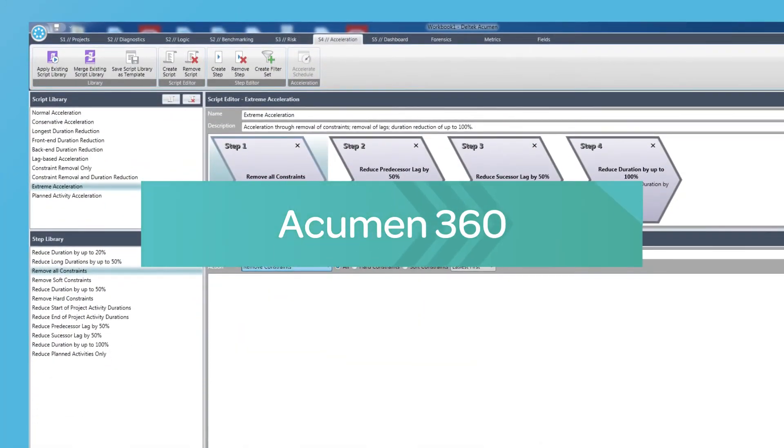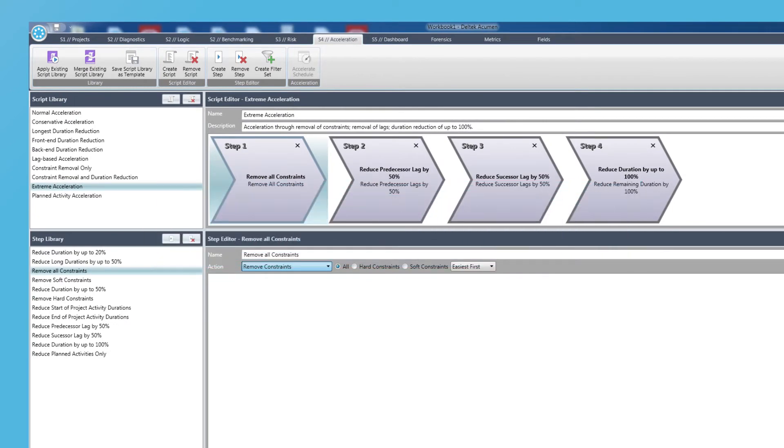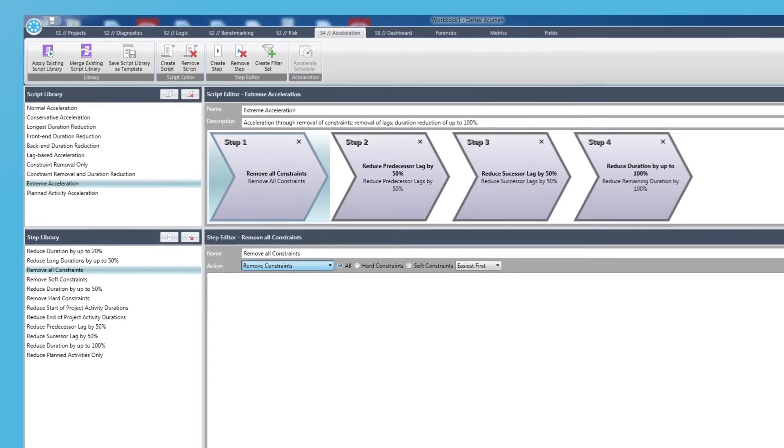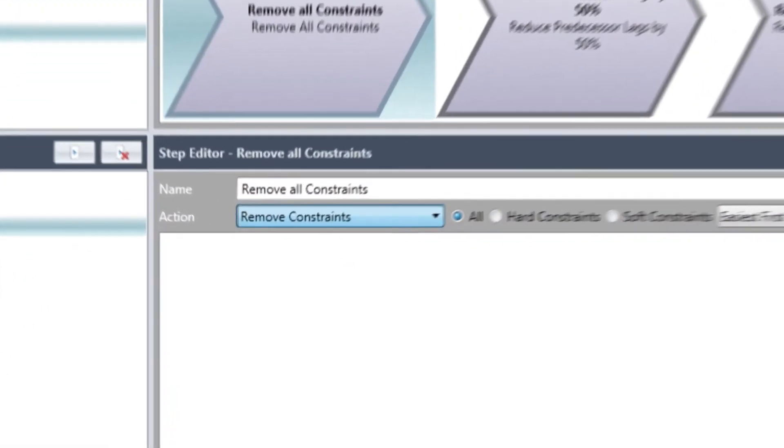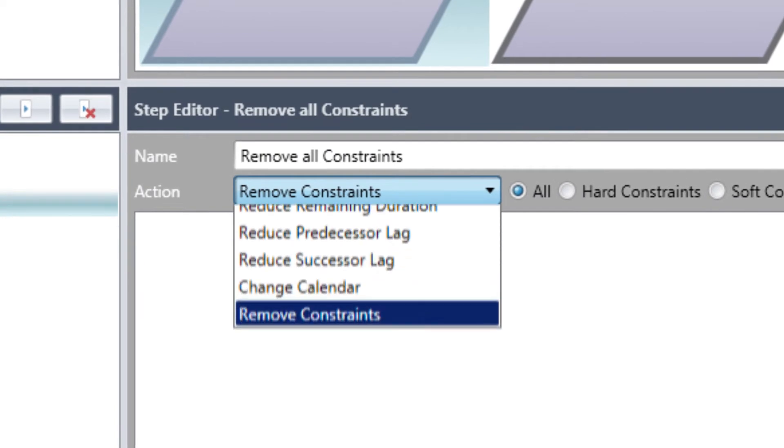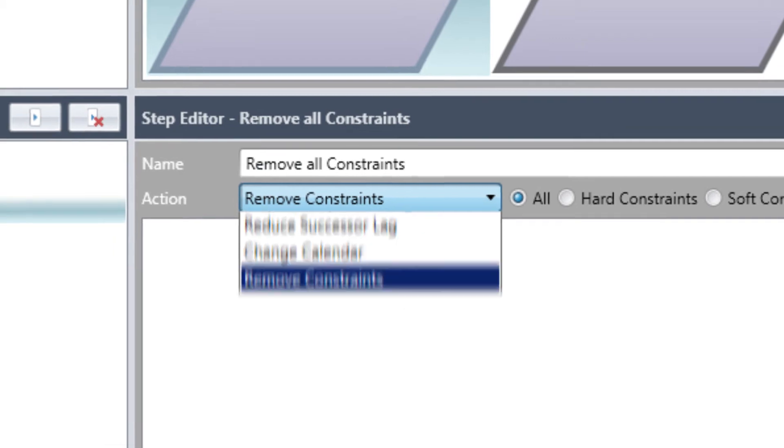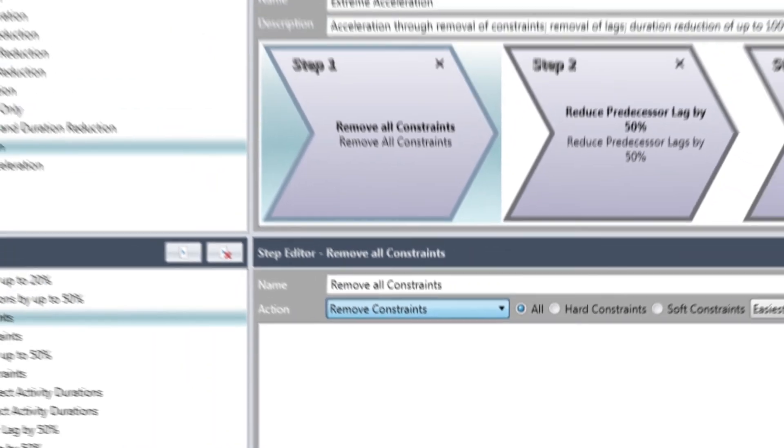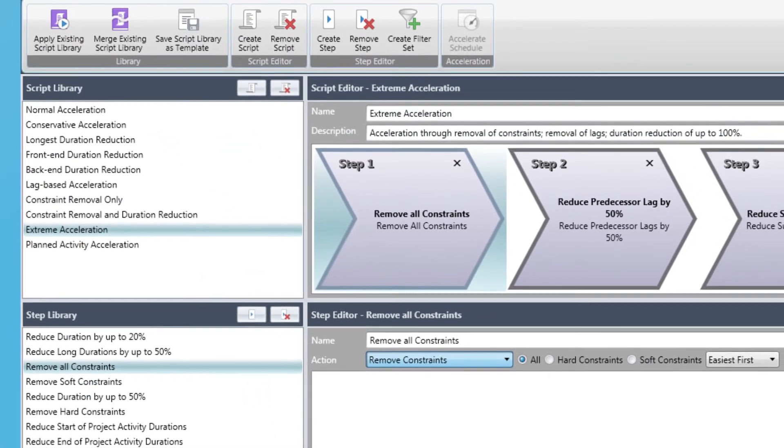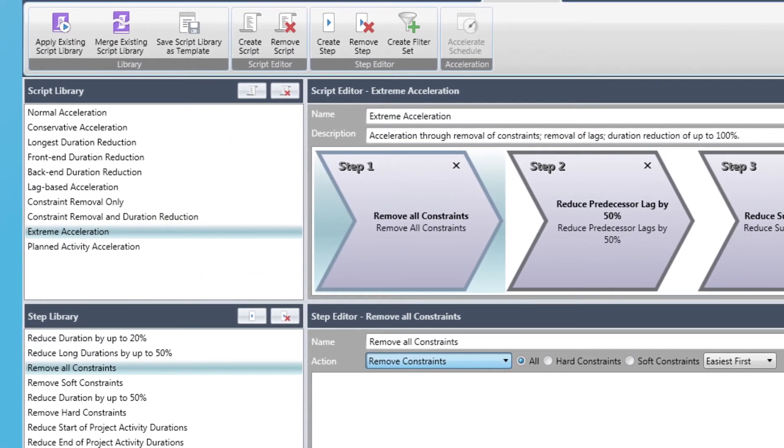With Acumen 360, you can mine schedule delays due to risk for acceleration opportunities. Acumen suggests optimized scenarios to get the project back on track, fully recover from risk delays, and finish the job on time.